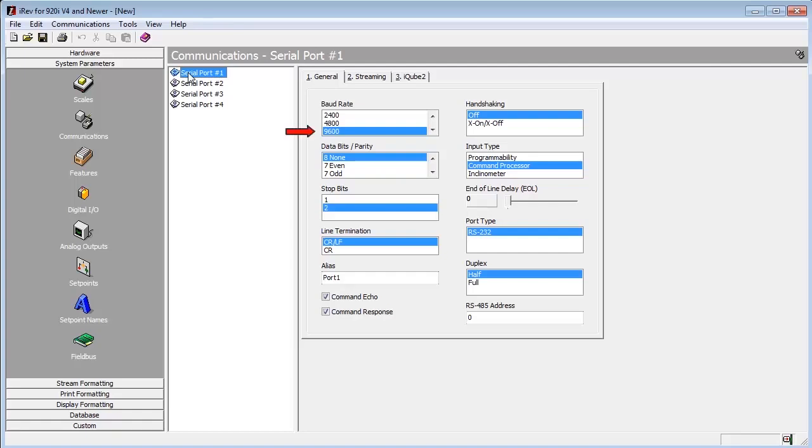Since I want a baud rate of 9600, data bits and parity of 8 none, and stop bits of 2, my port is already configured the way I want it.